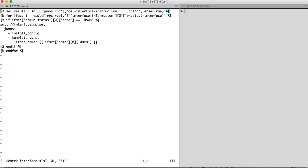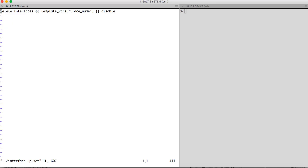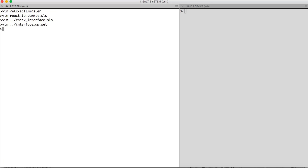In the check_interface state file, I run the junos.rpc execution module to query interface information from the device in JSON format. Next I parse the JSON data and inspect the admin status of each interface. If any interface is down, I install the interface_up.set configuration file on the Junos device. As we saw in earlier videos we can pass variables to the configuration. Here I am passing the interface name dynamically to interface_up.set because we cannot predict which interface is going to go down.